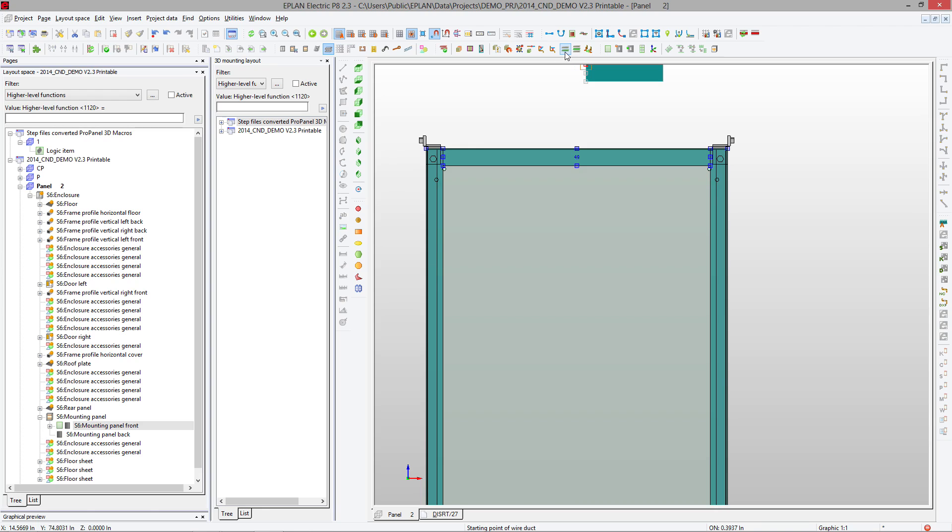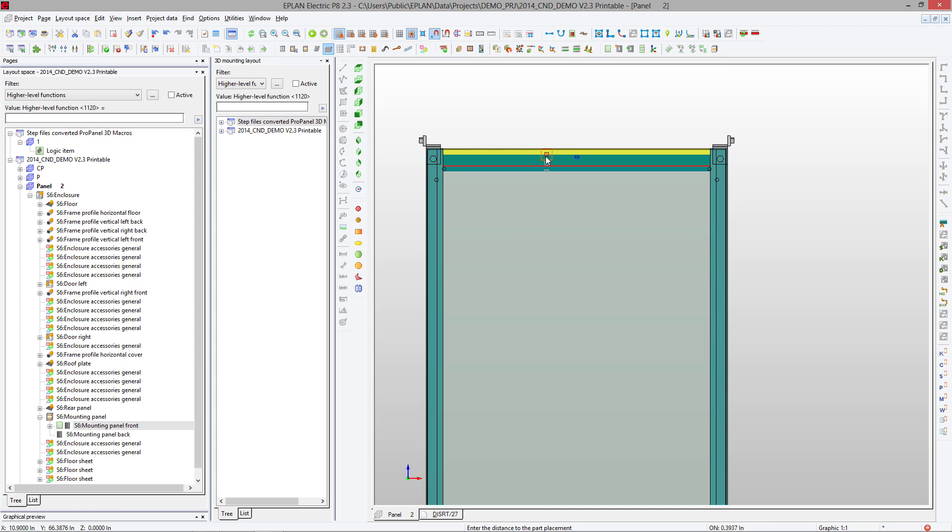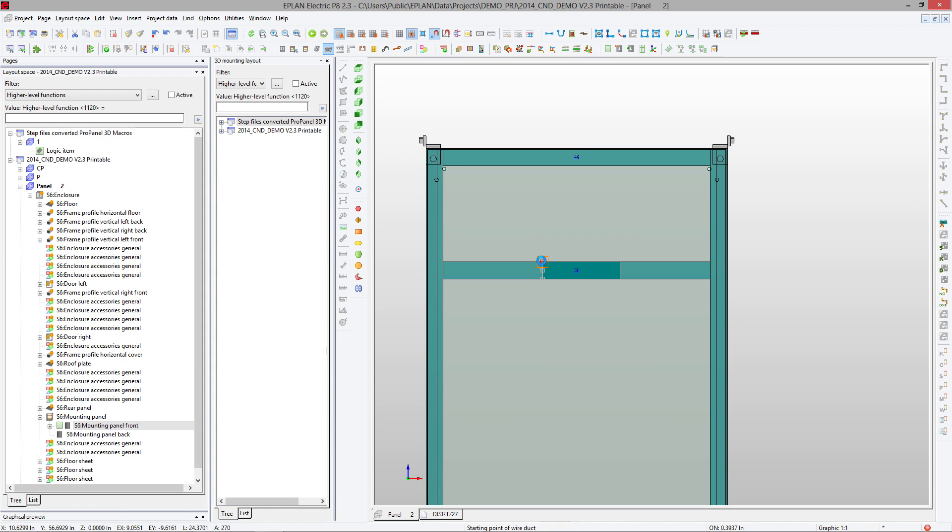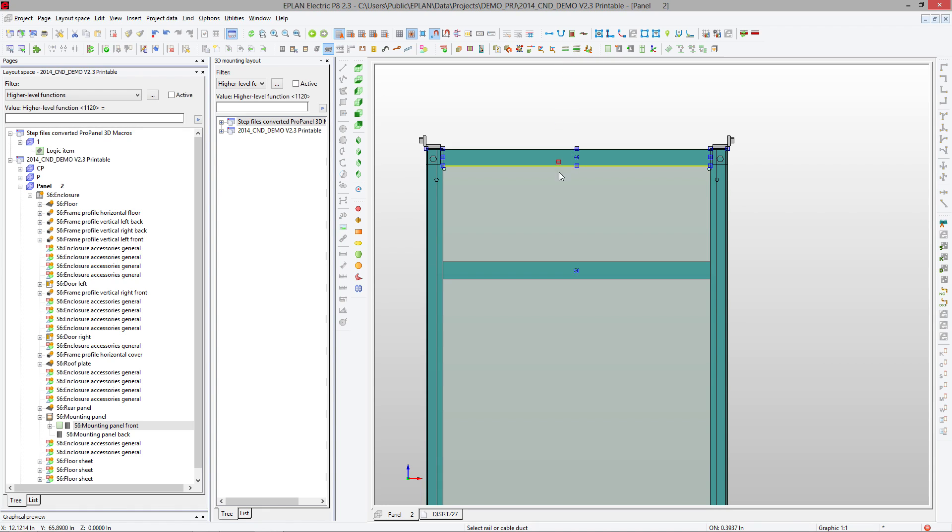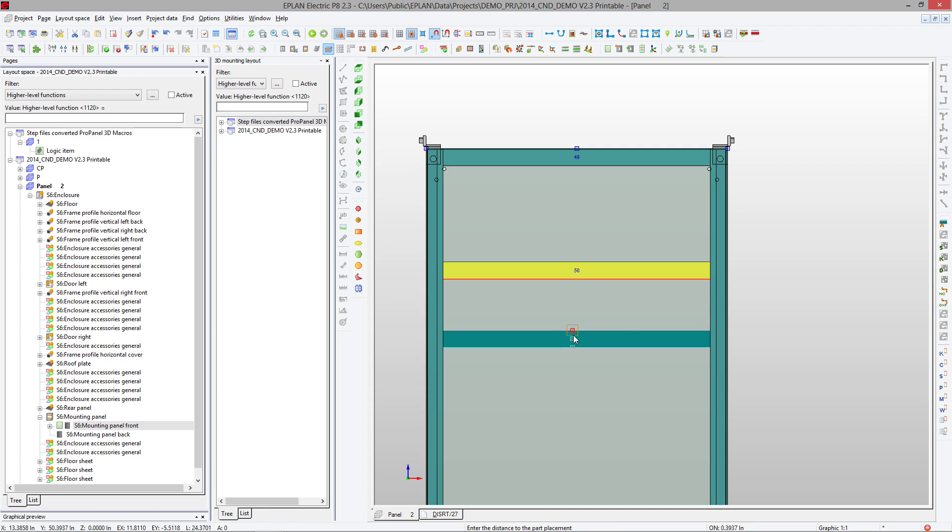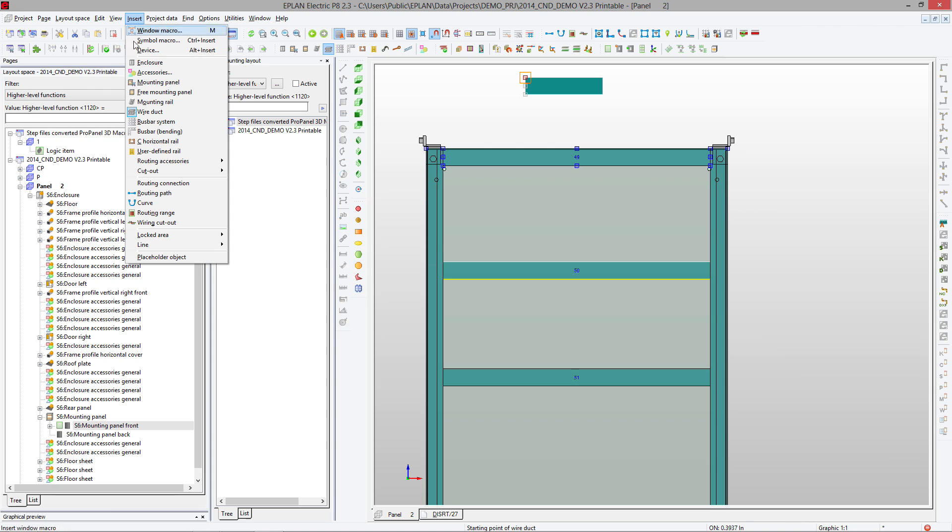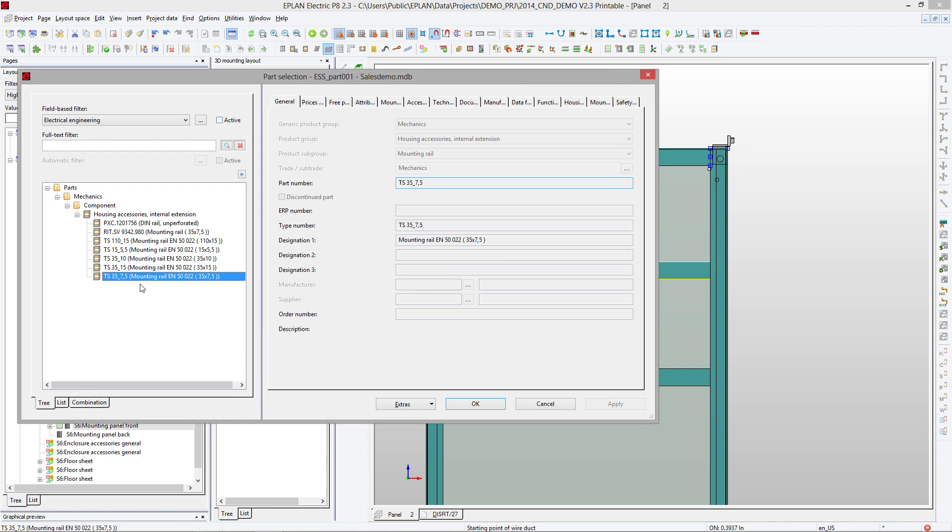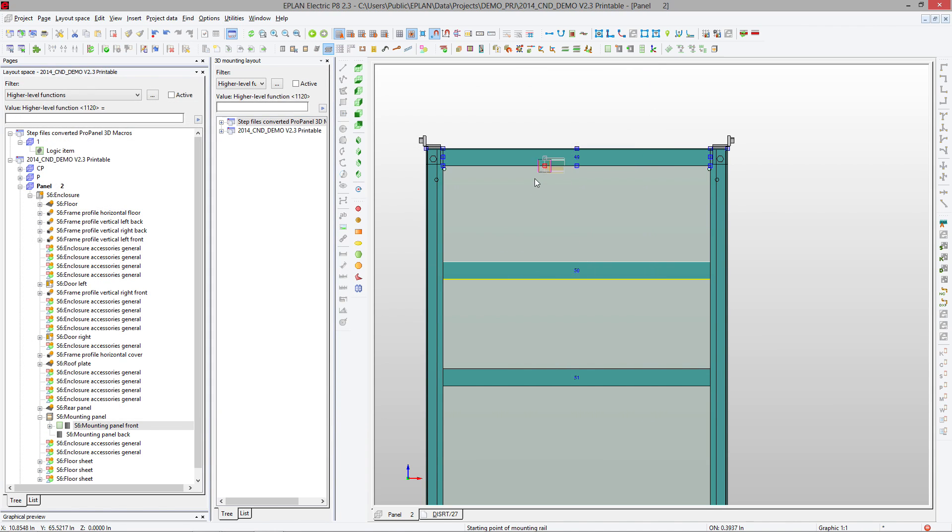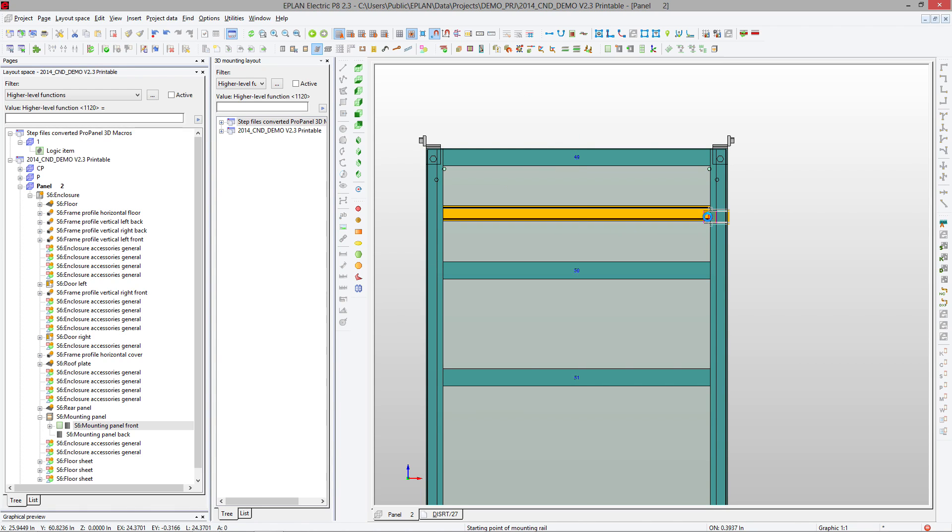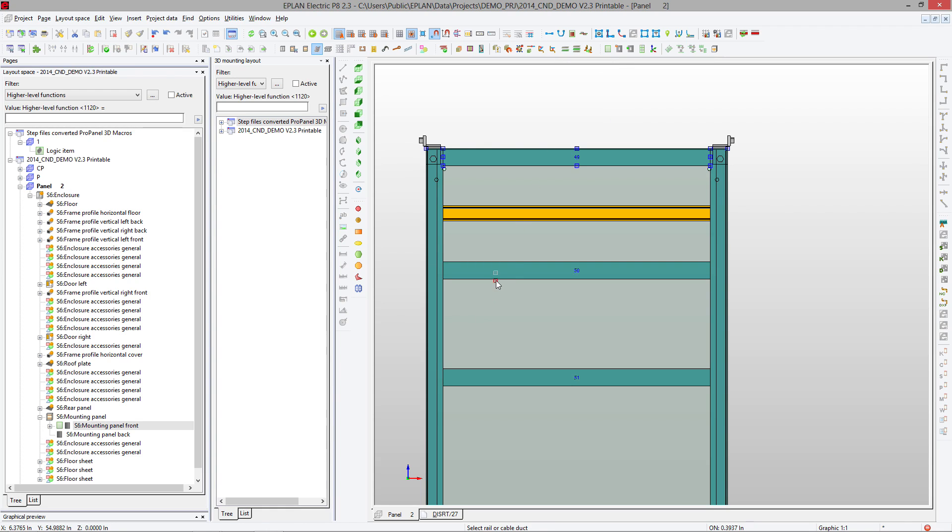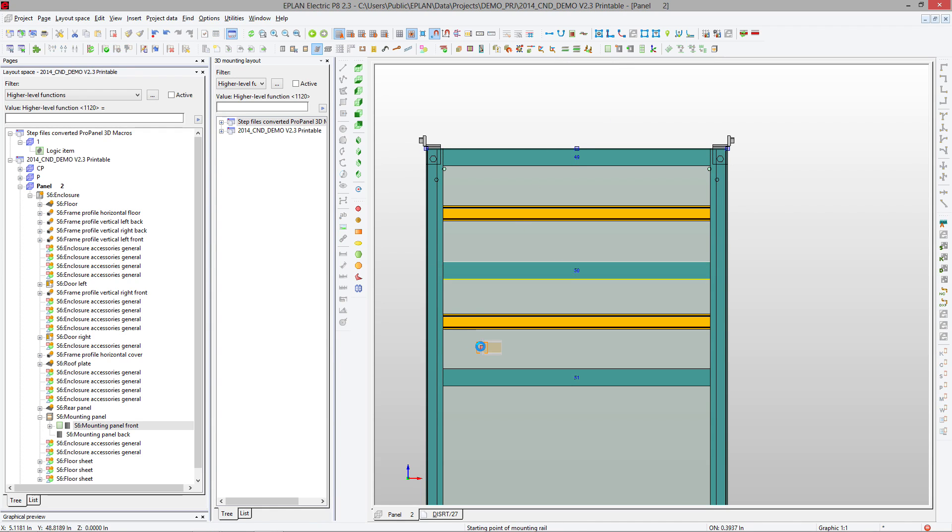You can also use an interesting feature called adopt length (H), where you select a component and whatever you're placing will take over that length. You can do this for different types of components. For instance, a mounting rail that should have exactly the same length—instead of placing it from here to here, you could right away adopt length from this dock and place it.